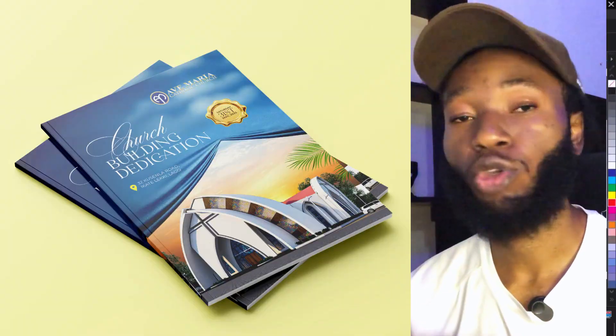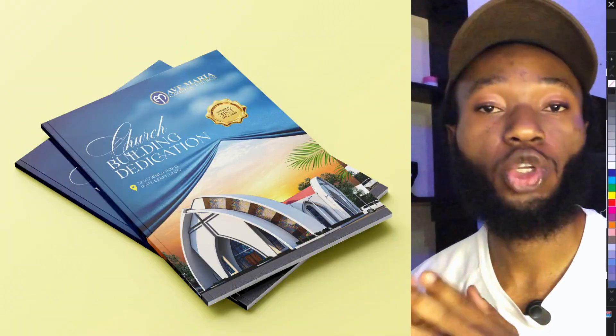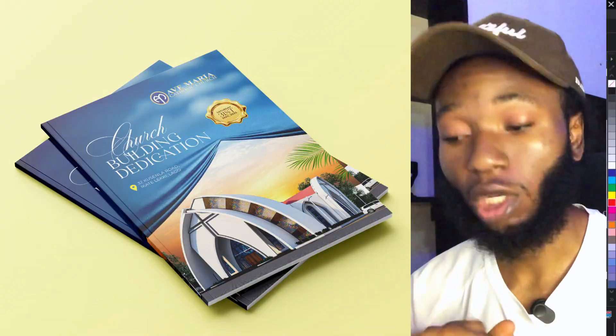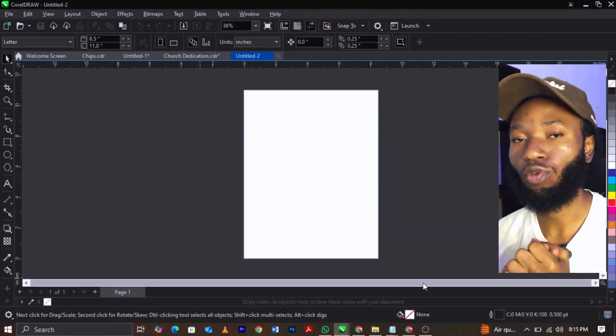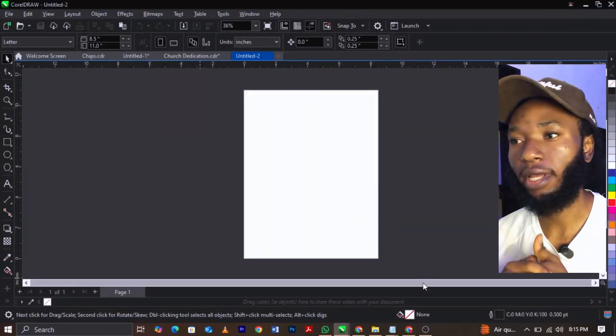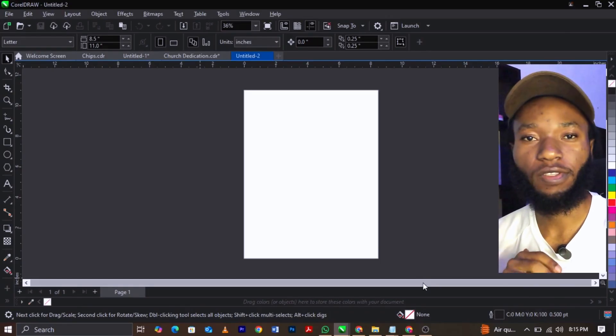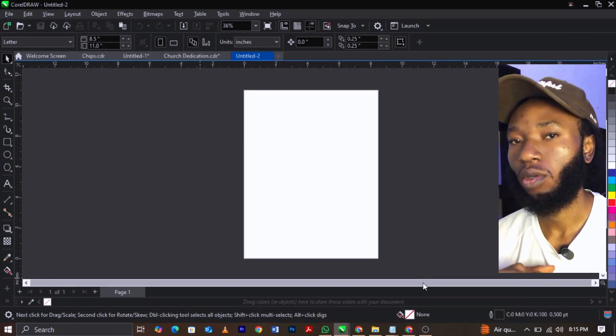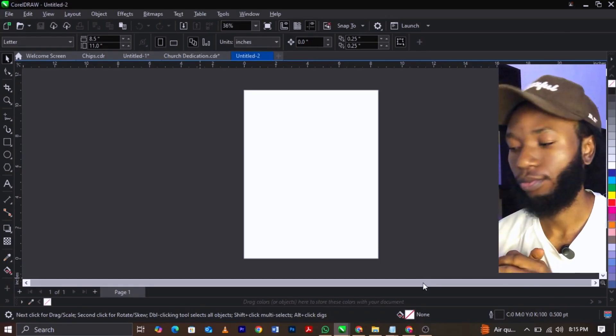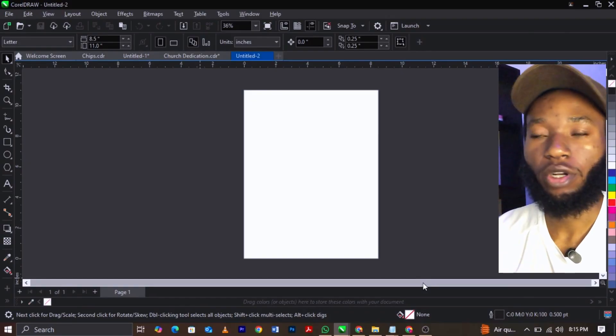Let me show you how I designed this church building dedication broker in CorelDRAW. I'll be designing just the coverage. In case you're in a hurry or your girlfriend is waiting for you somewhere, you can go and come back and watch this video later. But if you are here to learn, stick around to the very end and watch. Open your CorelDRAW.